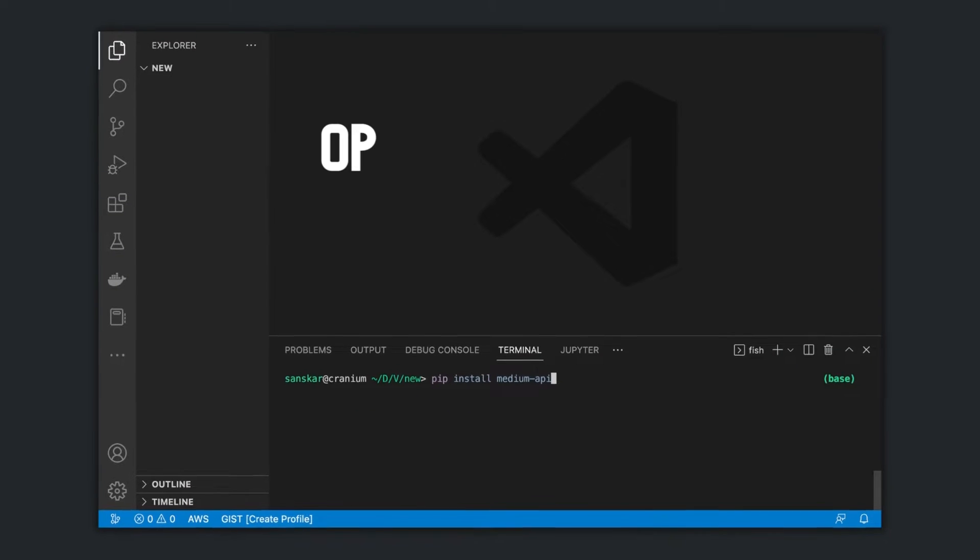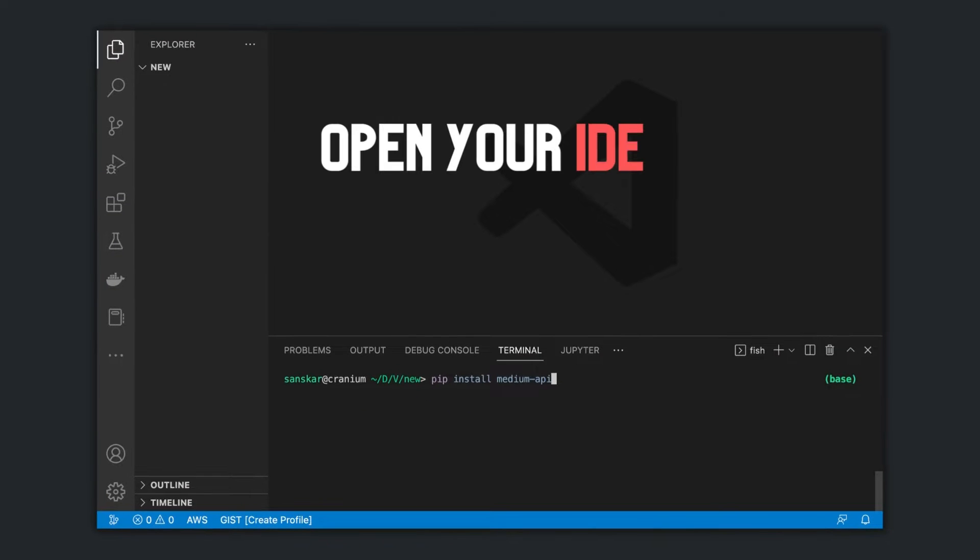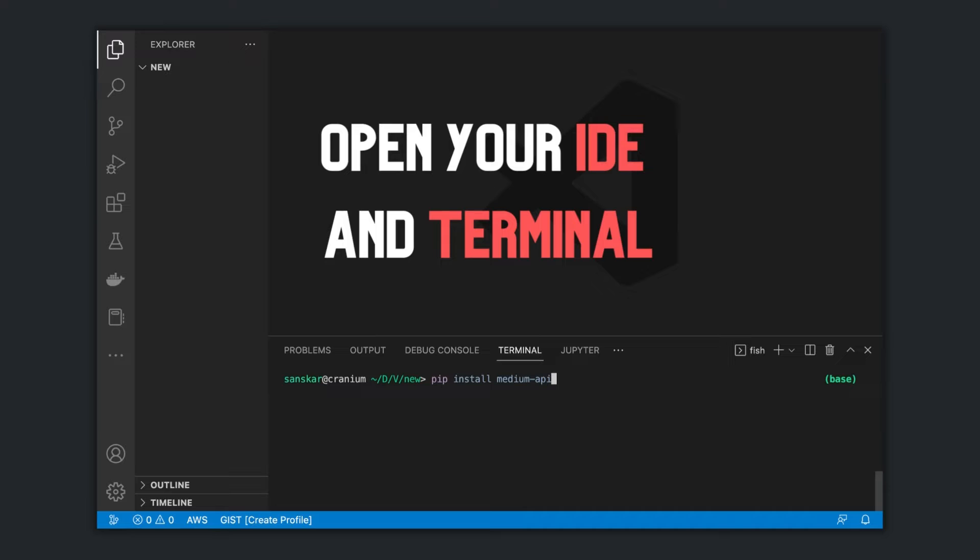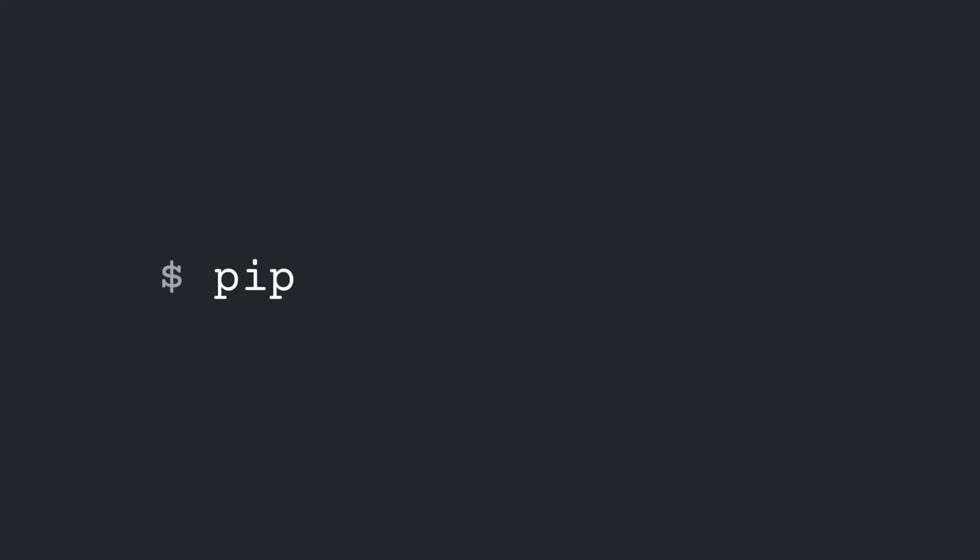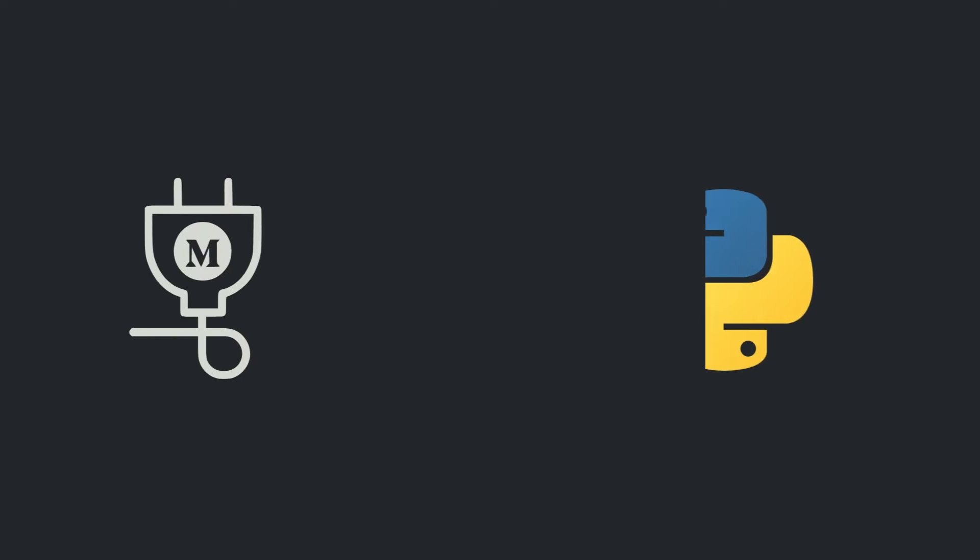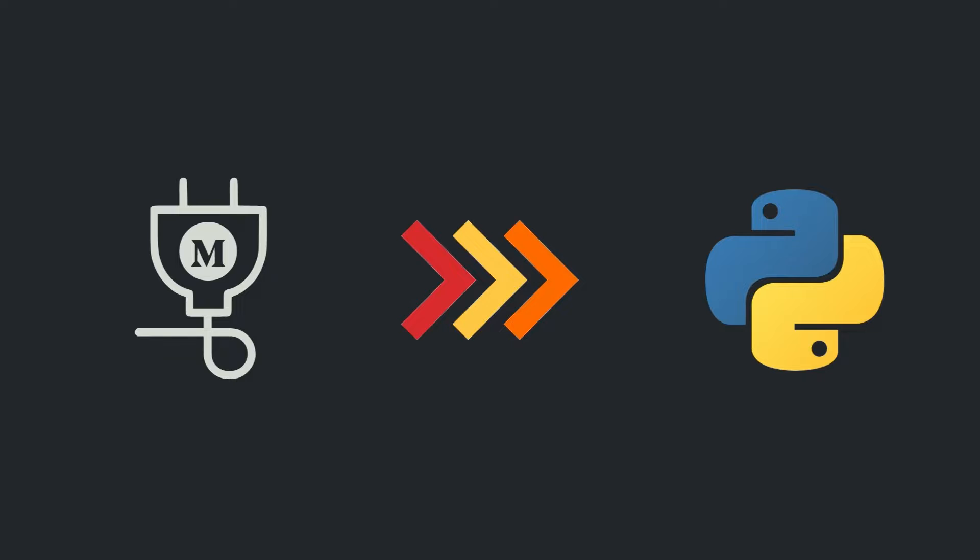First of all, open up your favorite IDE and fire up the terminal. Type pip install medium API and hit enter. This will install Medium API package in your Python environment, so you can import it in your project.